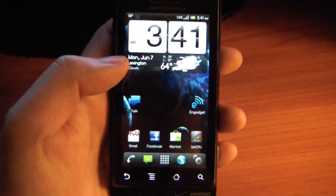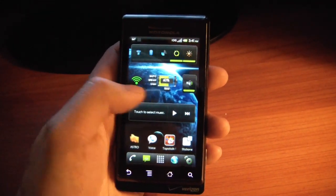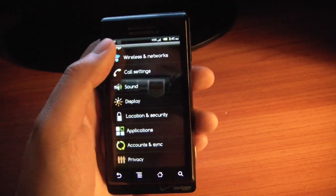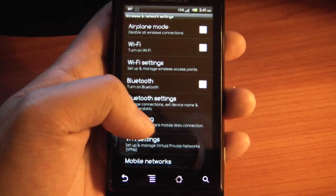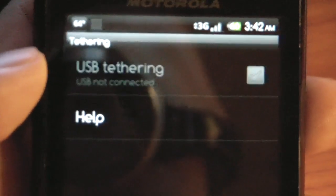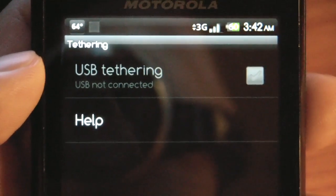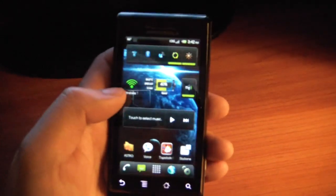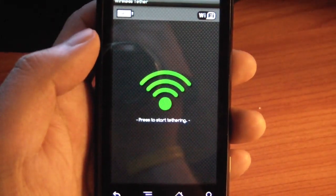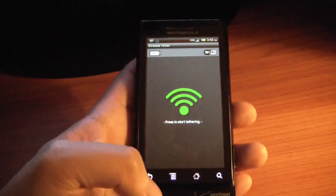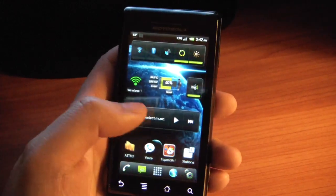There are tons of new features in 2.2. Some of the best ones are right here in wireless network settings. If you go to Tethering, you can see USB Tethering — you can check that when connected to your computer and just share your internet connection that way. If you want to share your connection with other devices, you can also use the included wireless tethering application, which will turn your phone into a mobile hotspot that Wi-Fi devices can connect to.